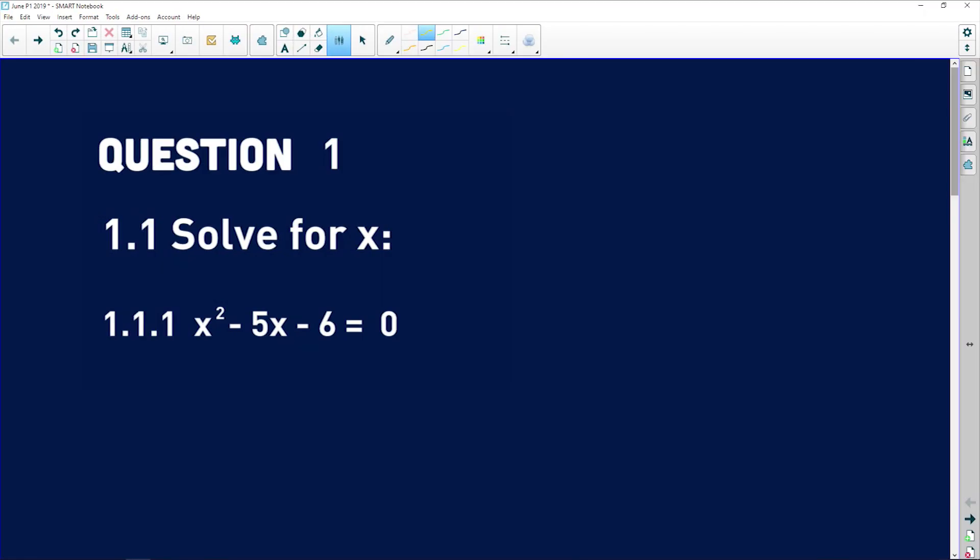Let's take a look at Paper 1 from June 2019. We're going to start with Question 1 — equations and inequalities. It's always simple algebra in Question 1, and 1.1 is always just solve for x.